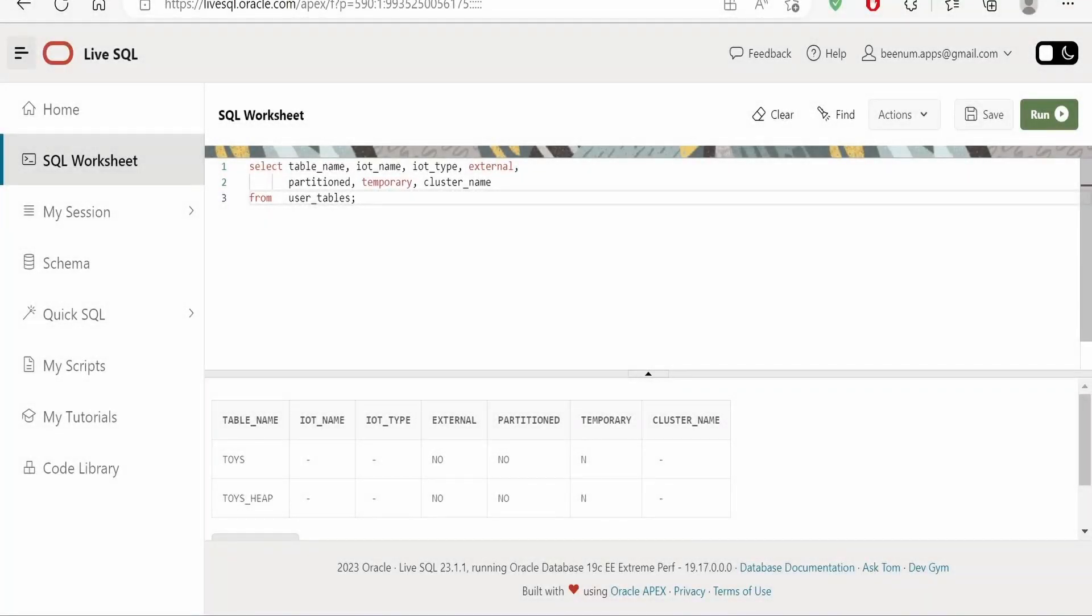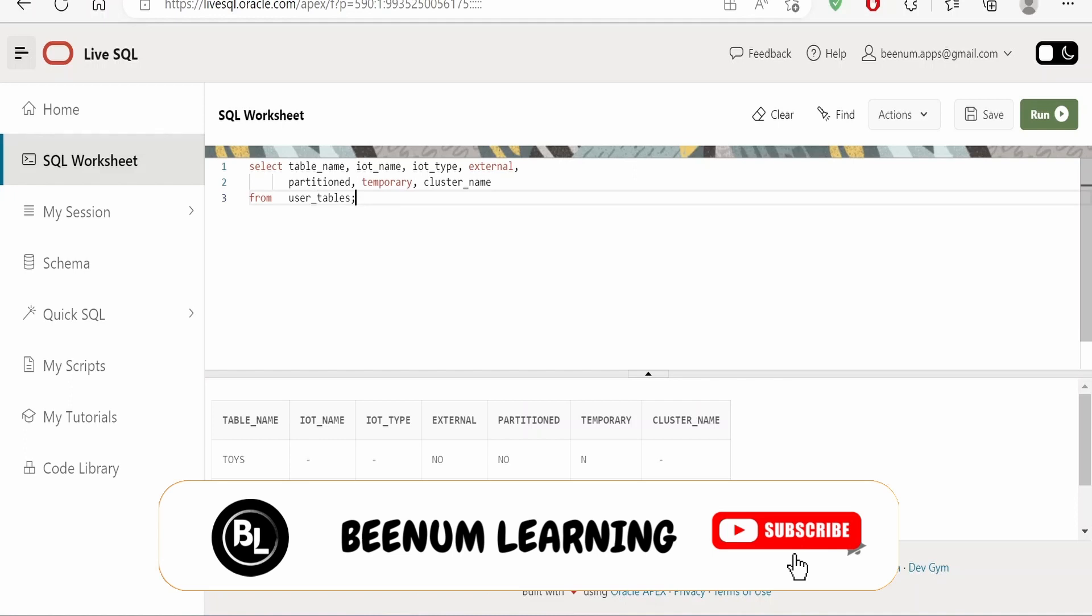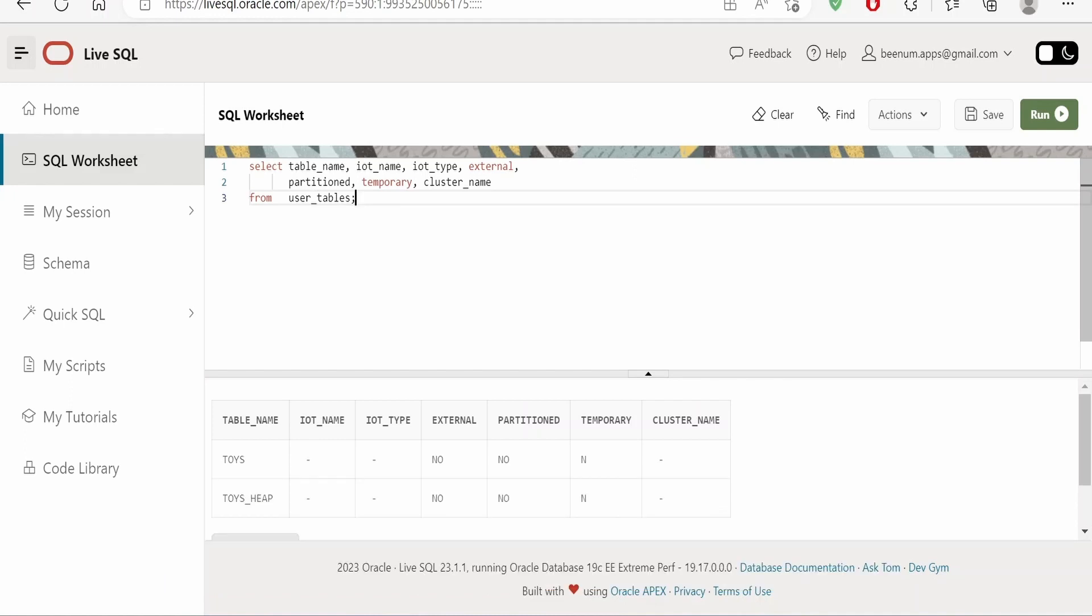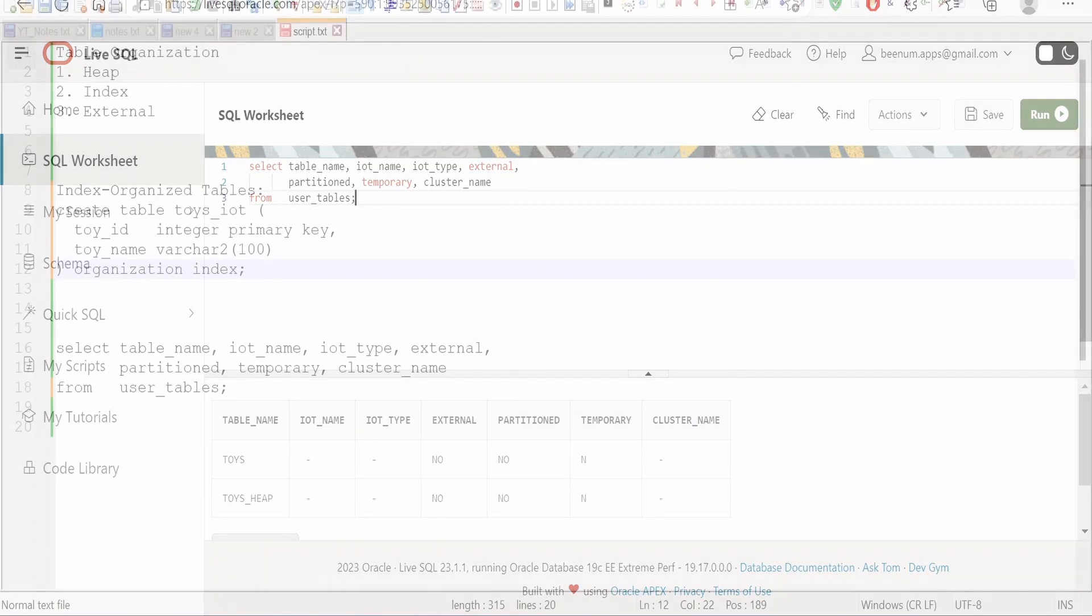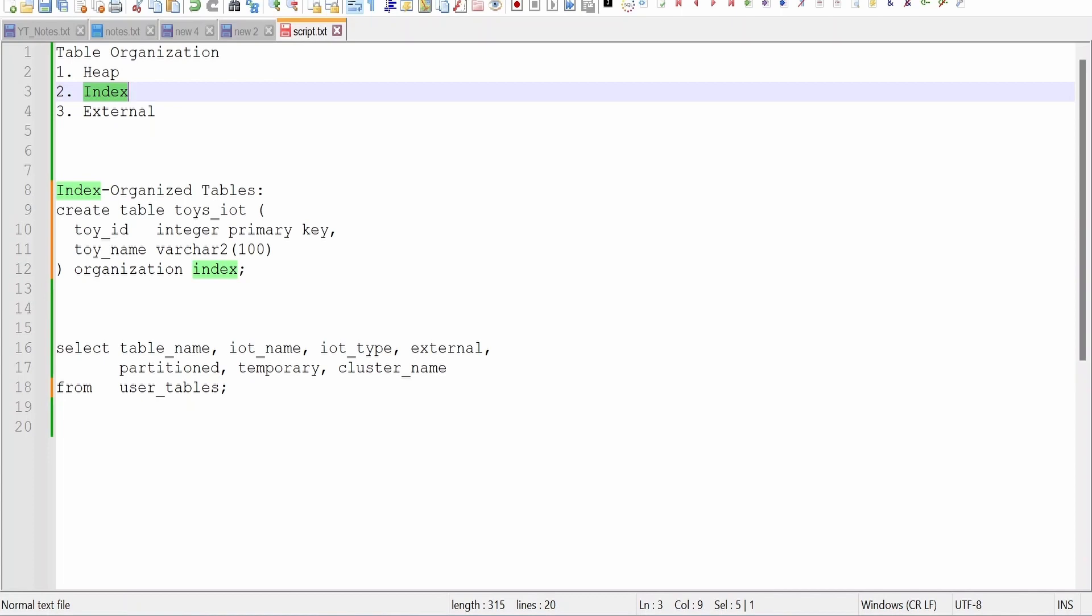In our previous class we had seen how to make use of heap clause and create the tables in order to store the data in the heap. That is wherever the space is available, Oracle will store the data for you. Unlike heap, there is one more kind of table organization: index organized table. That is a second type of table organization. Here the data will be arranged in a sorted fashion. Now that sorting will be done with the help of the primary key.